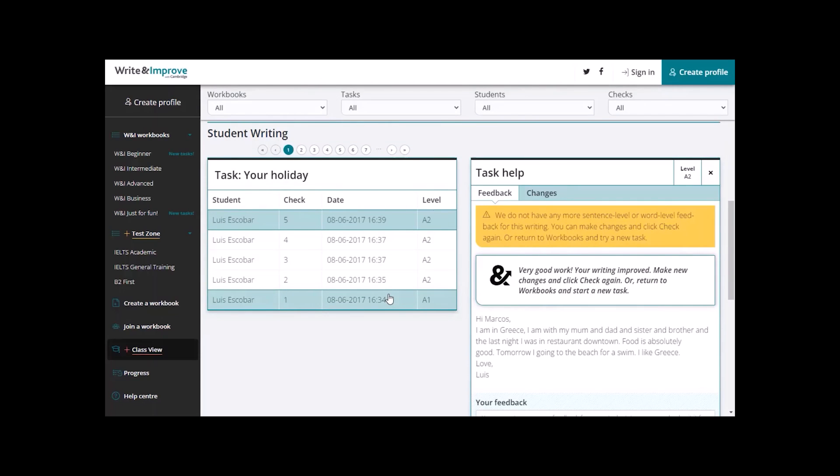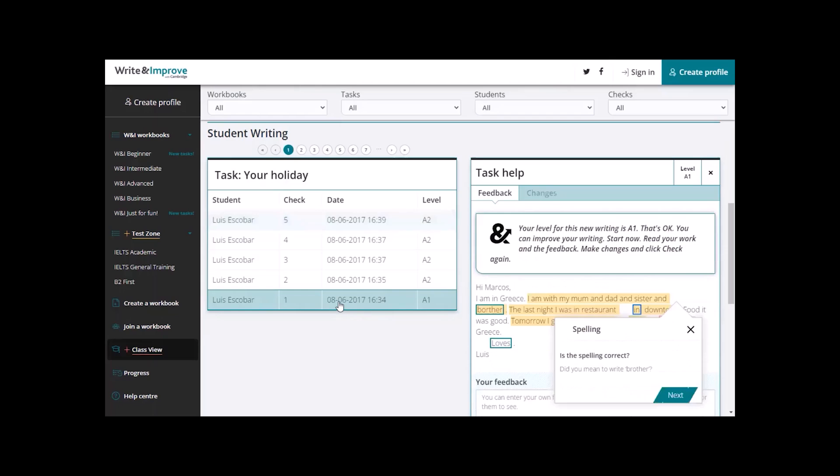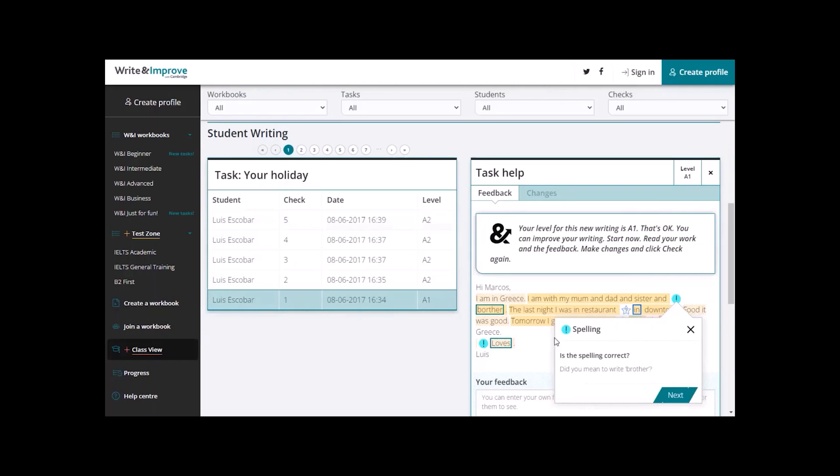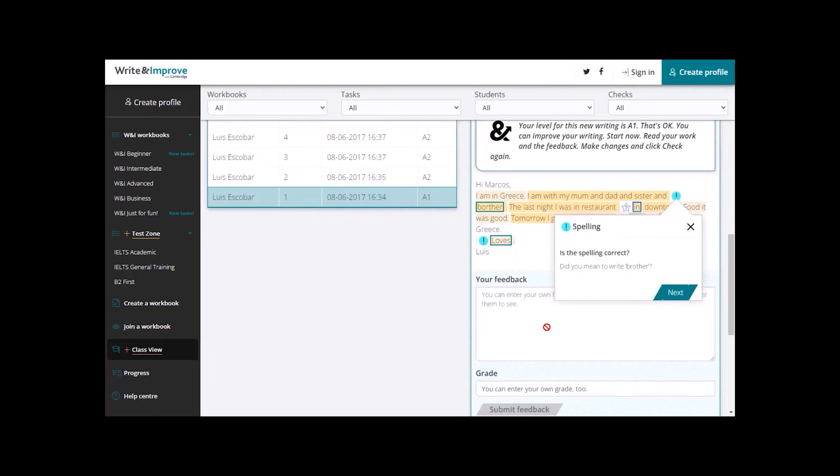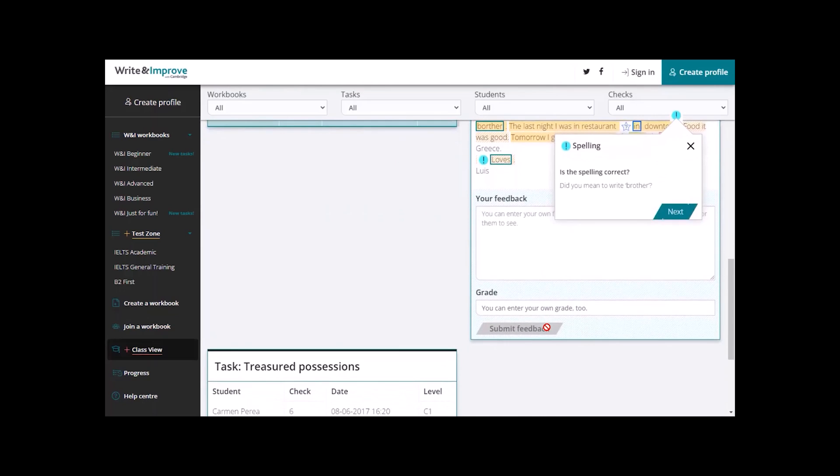Now, let's click on his first check. On the right, we can see he was scored at level A1. There's some comments here from the system about his work and here is his feedback. The teacher can put his own feedback here and their own grade as well.